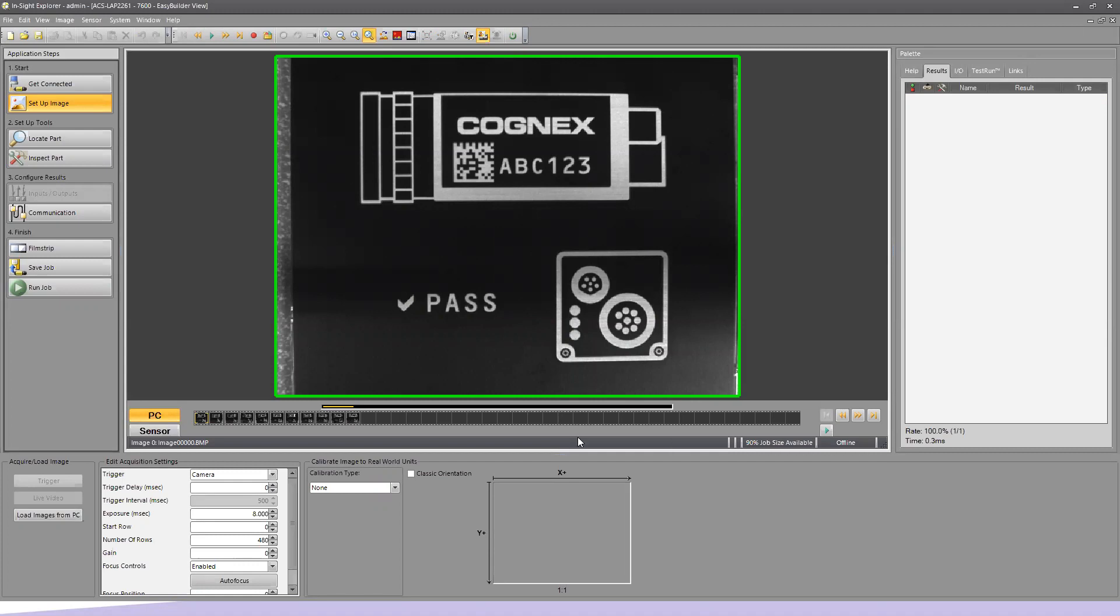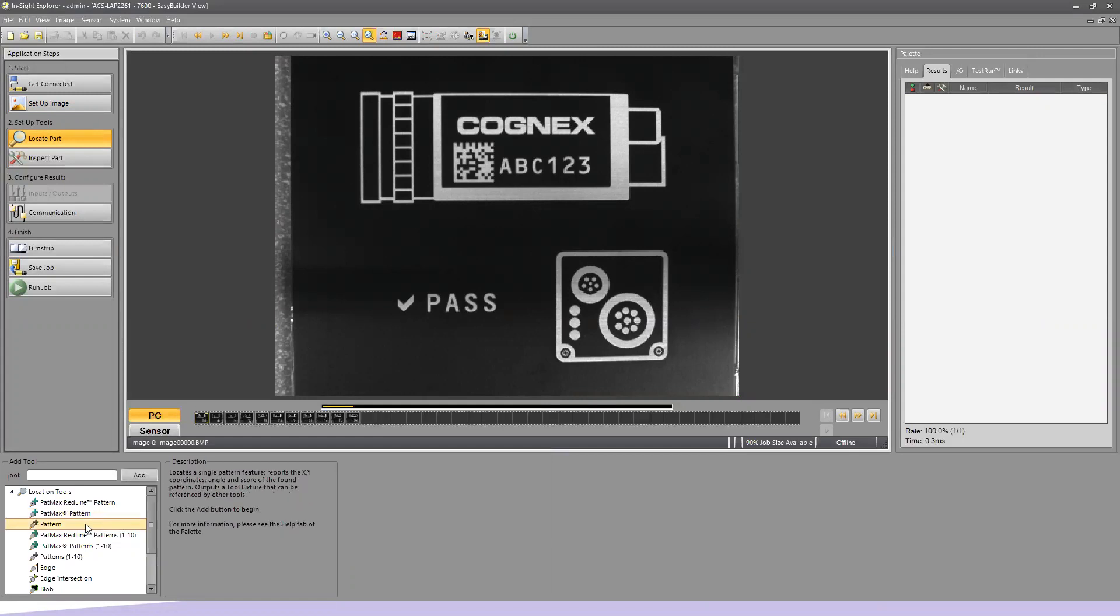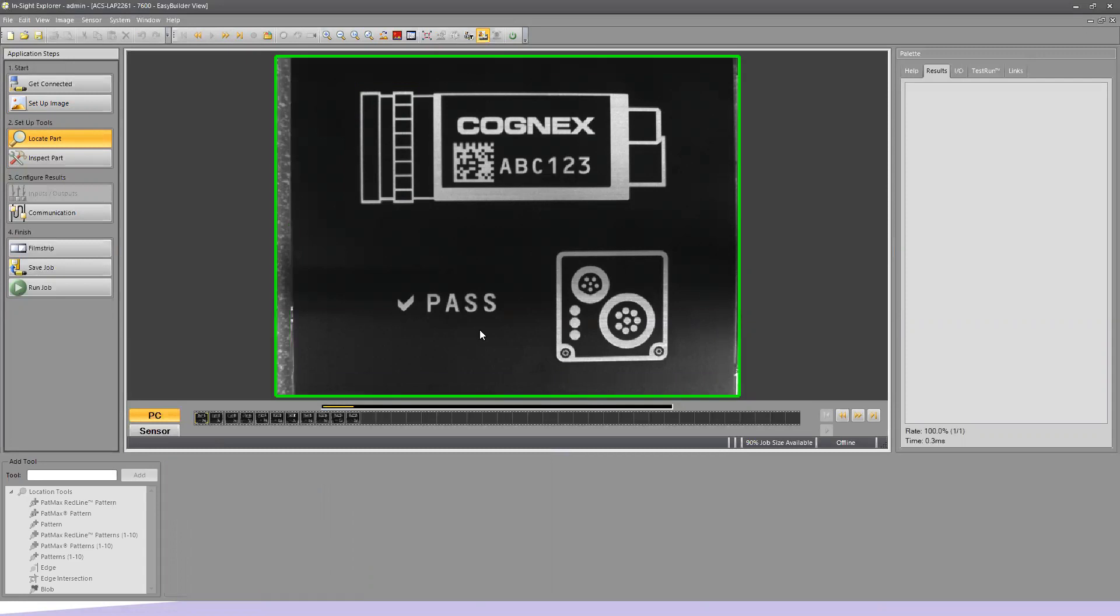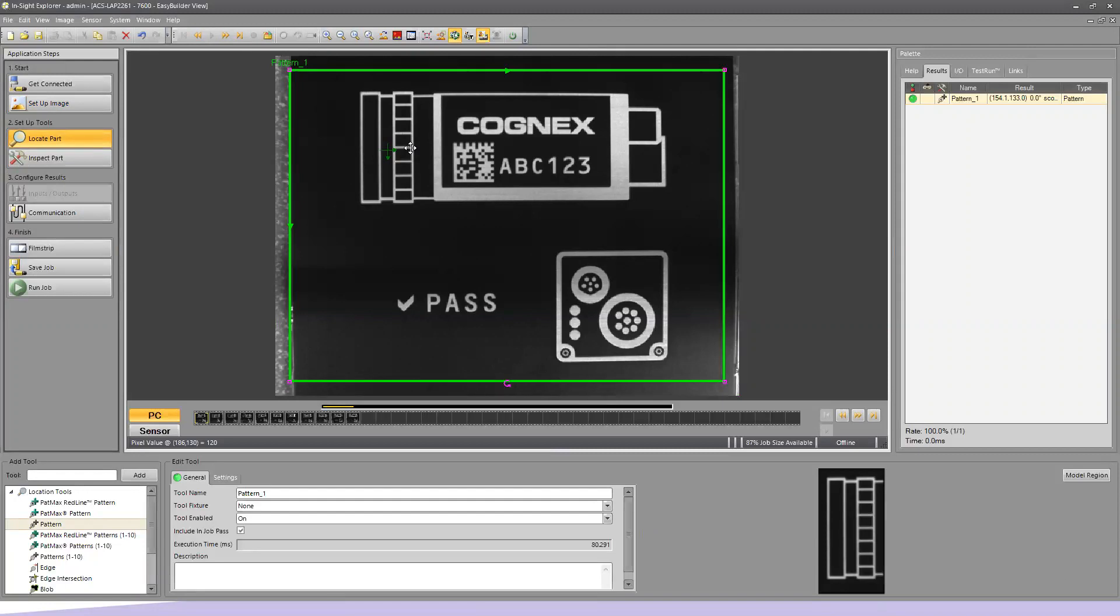First thing we're going to do is set up a Locate tool. The Locate tool locks onto the part that all the other tools reference. As the part moves around, all the other tools move with it. We're going to choose a Pattern tool and hit Add. I'm going to choose what represents the lens portion of this camera and say OK. We covered this in Section 1 of this video series. If you need more help on setting up the Locate tool, please refer to that video on our YouTube channel.